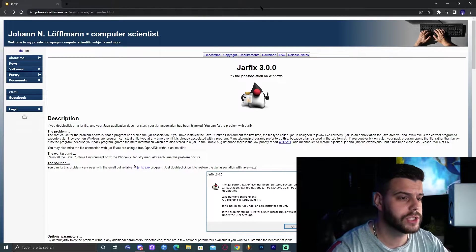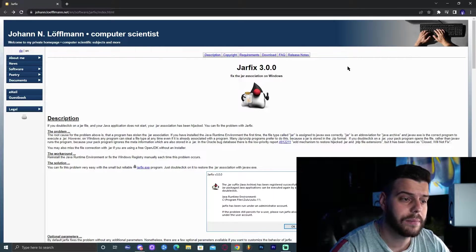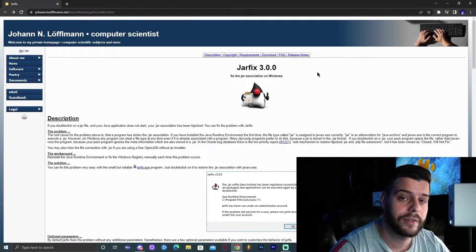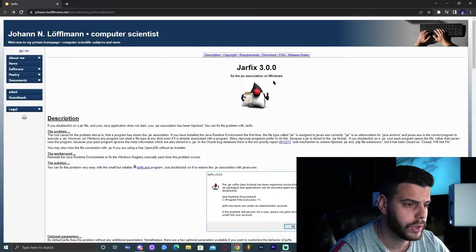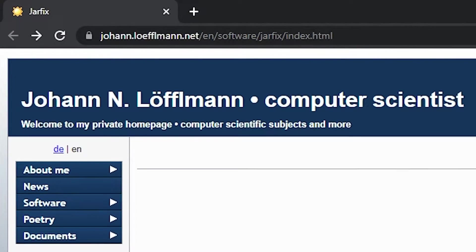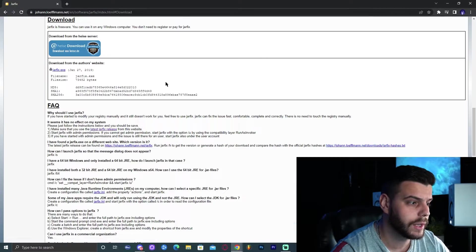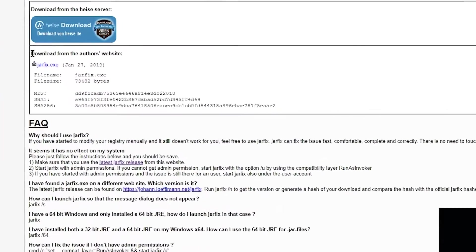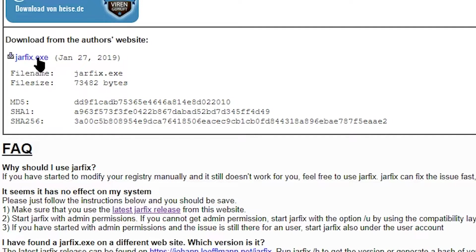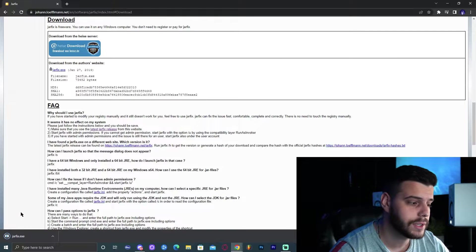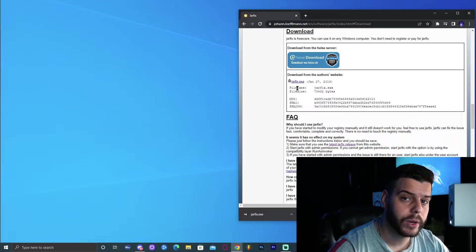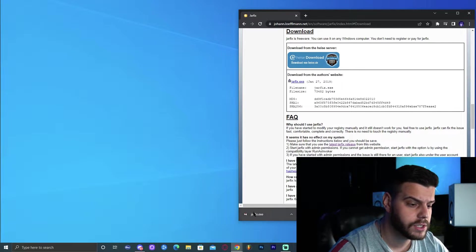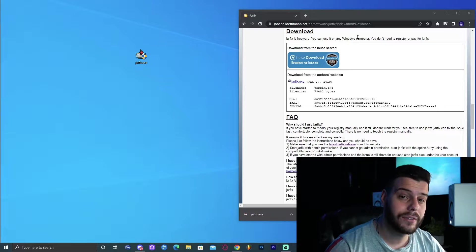If this was the first time you installed Java, you might encounter some problems. There is a very common problem that happens to a lot of people where Java won't show. To fix that, we need a file called jarfix. To download jarfix, we're going to click on the second link in the description, which will bring you to this website. We can directly click download and then click 'Download from the Author's Website'. This should instantly start the download for jarfix. We are not going to click jarfix yet — instead, we're going to keep it in a safe spot, like the desktop.